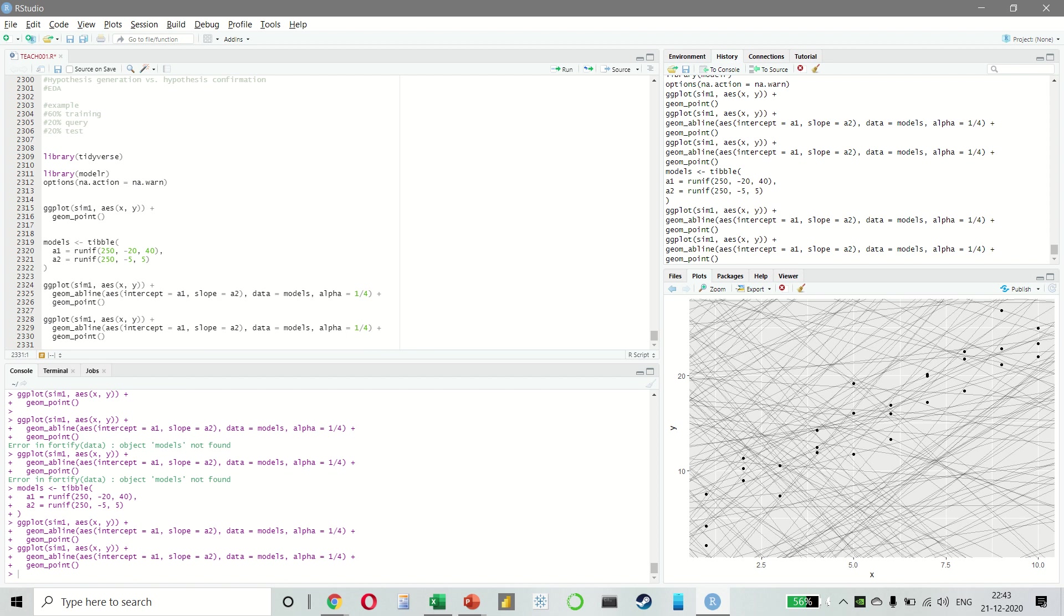Now there are 250 models on this plot and a lot of them are really bad. So we need to find the good models by making our intuition more precise, which is that a good model is close to the data. And we need to find a way to quantify the distance between the data and the model. And once we have done that, we can then fit the model by finding the value of the independent variables, which will allow us to generate the model with the smallest distance from the data.